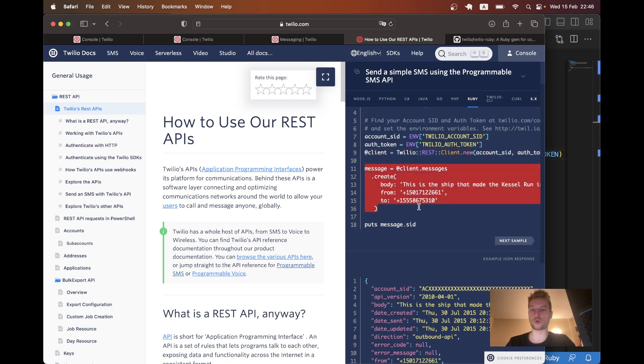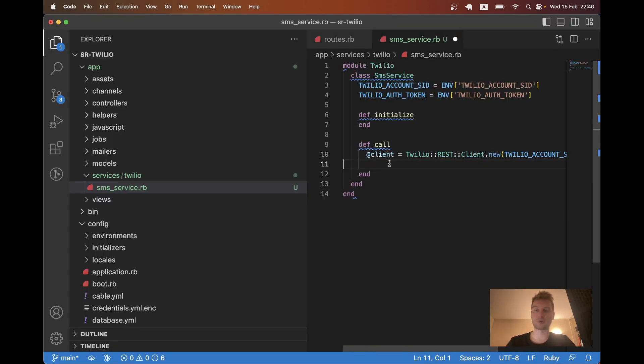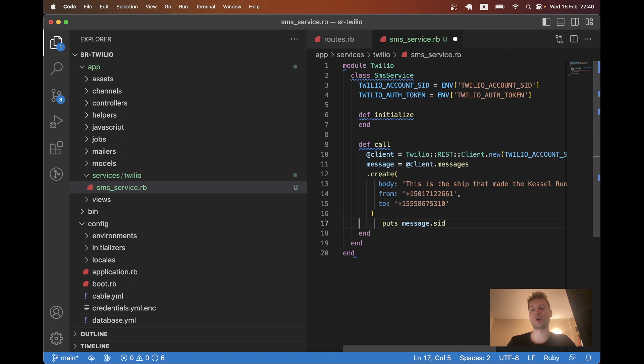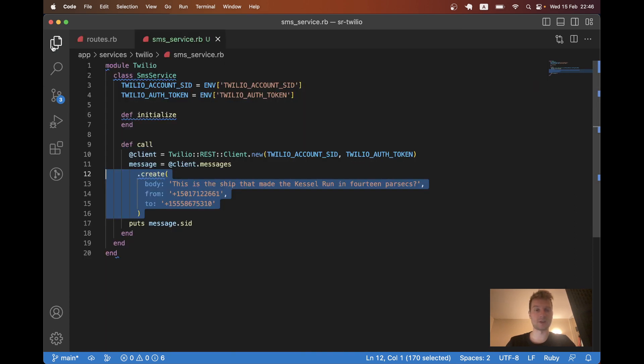Then we are going to create a message. And we are going to put a result. The message SID. It's kind of the Twilio ID of this message.